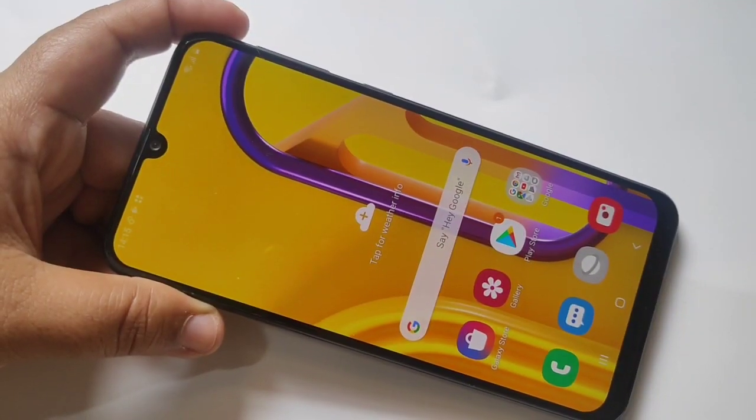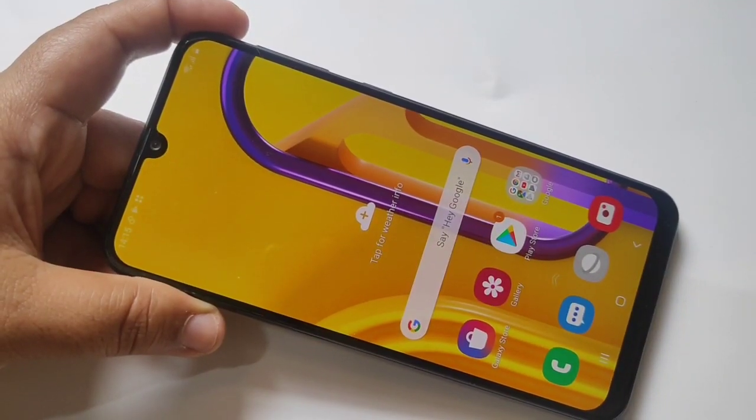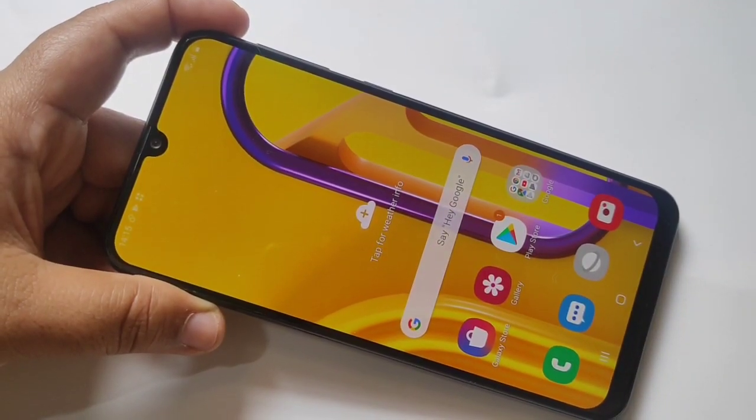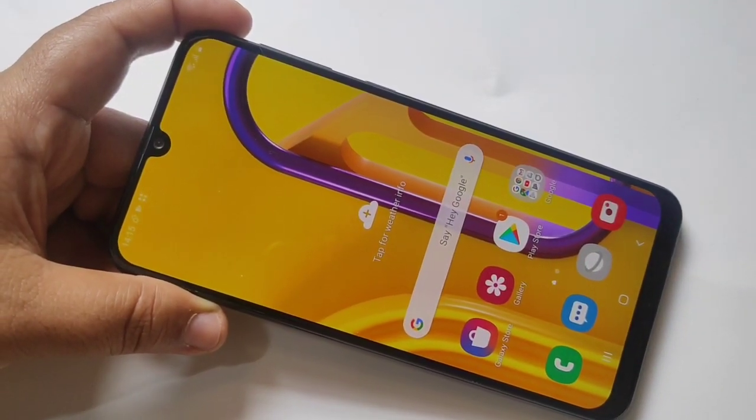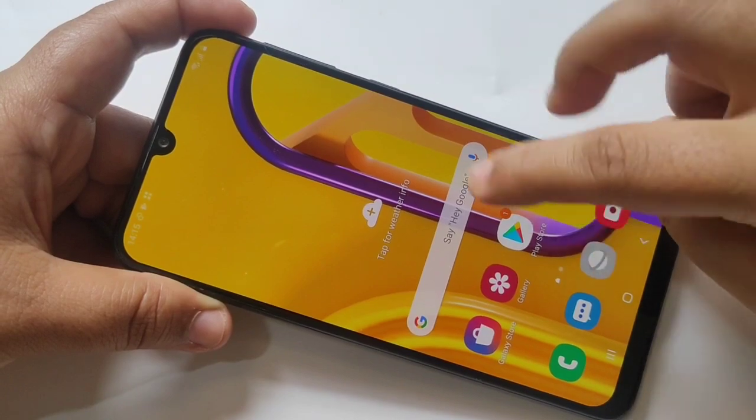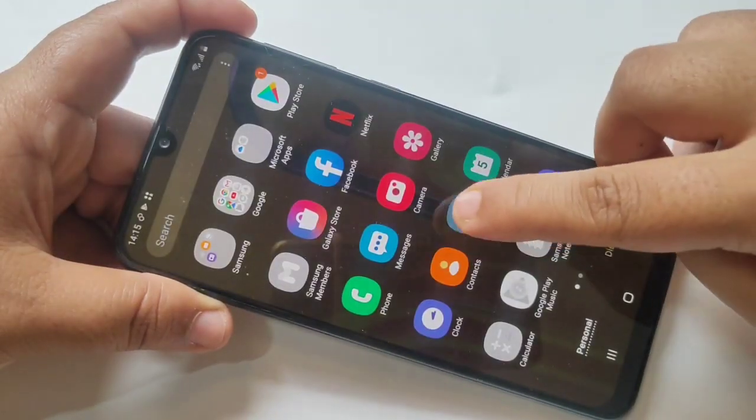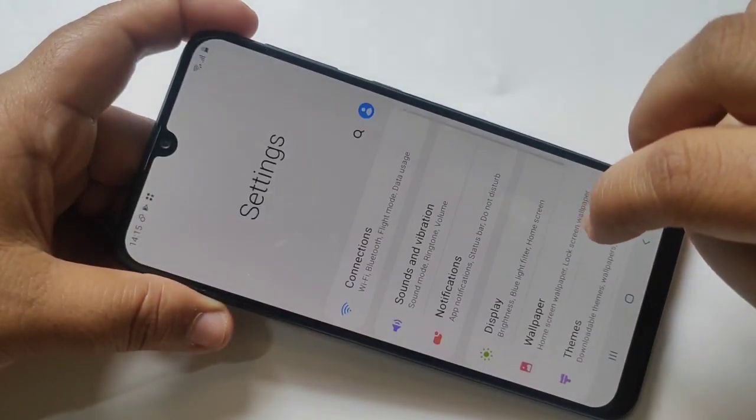Hello friends, welcome to my YouTube channel. Today in this video I am going to show you how to set the dual apps in this device. For this, go to Settings.